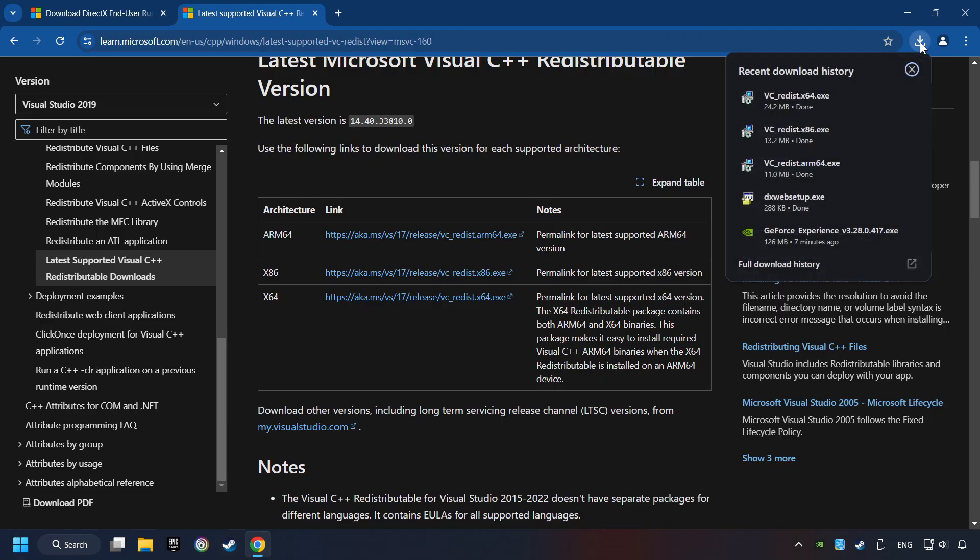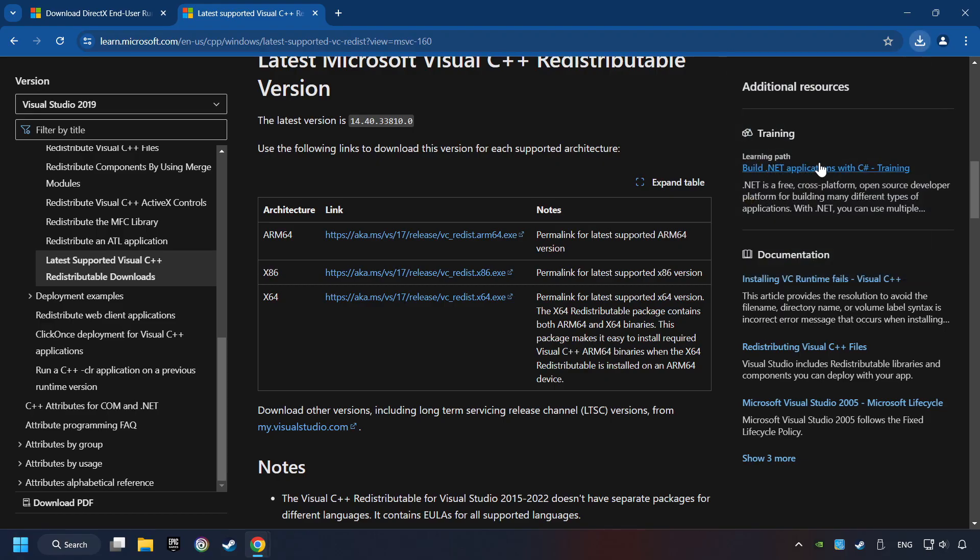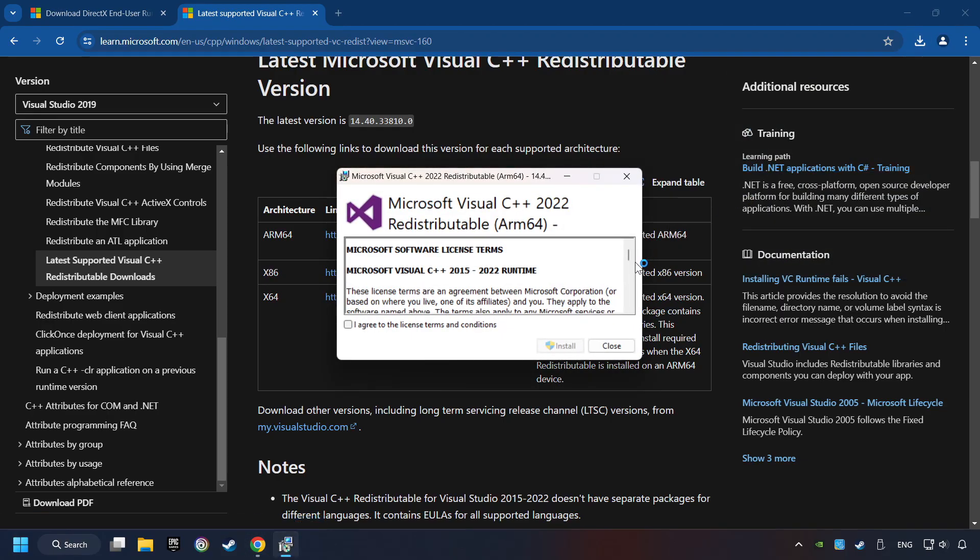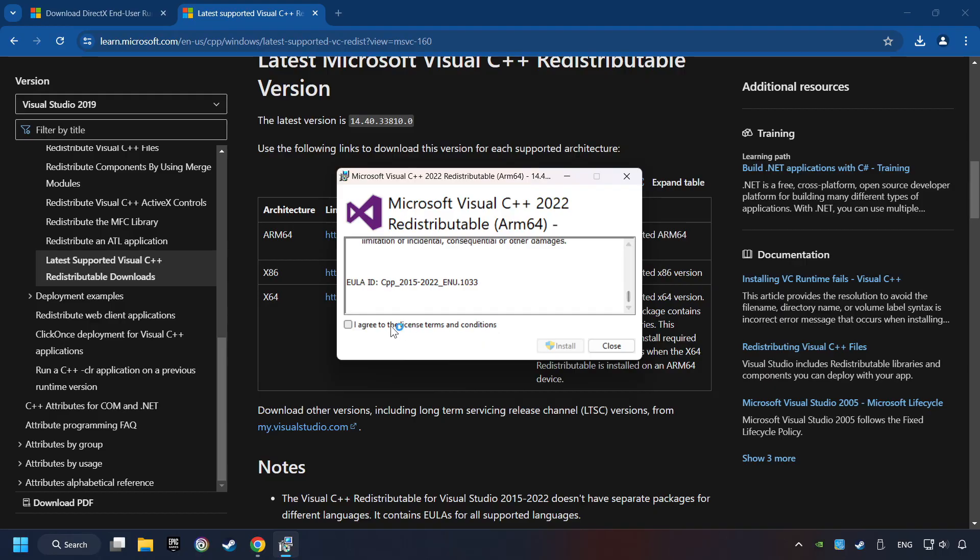If the download has been finished, install these files. You have to accept the license and click on the Install button.